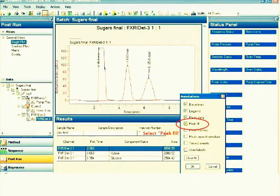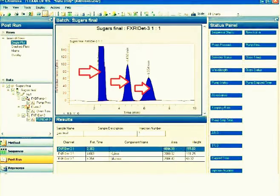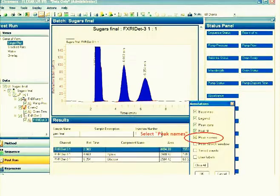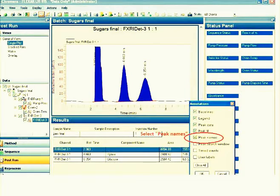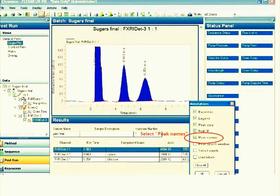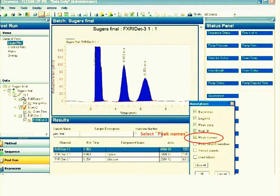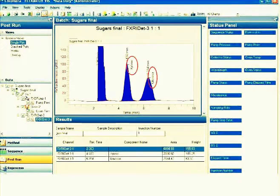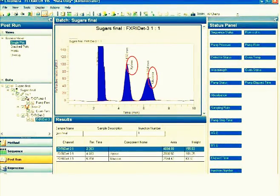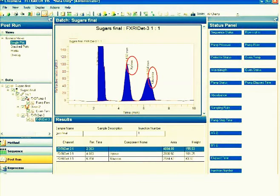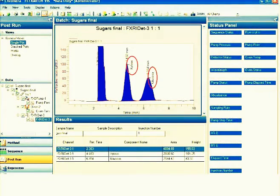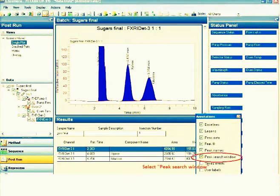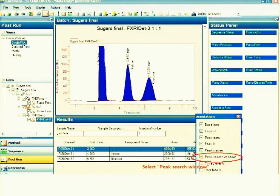By clicking peak fill, it will be filled by a color. Then peak names - automatically, if you load this data, the peak will be labeled accordingly. The first peak is your solvent. This is a sugar, so second will be xylose and the next will be glucose.